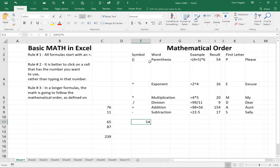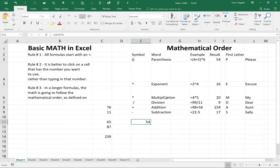So the math in Excel is going to follow the mathematical order. It's going to do anything in parentheses first and then exponents and then multiplication and then division and then addition and subtraction.